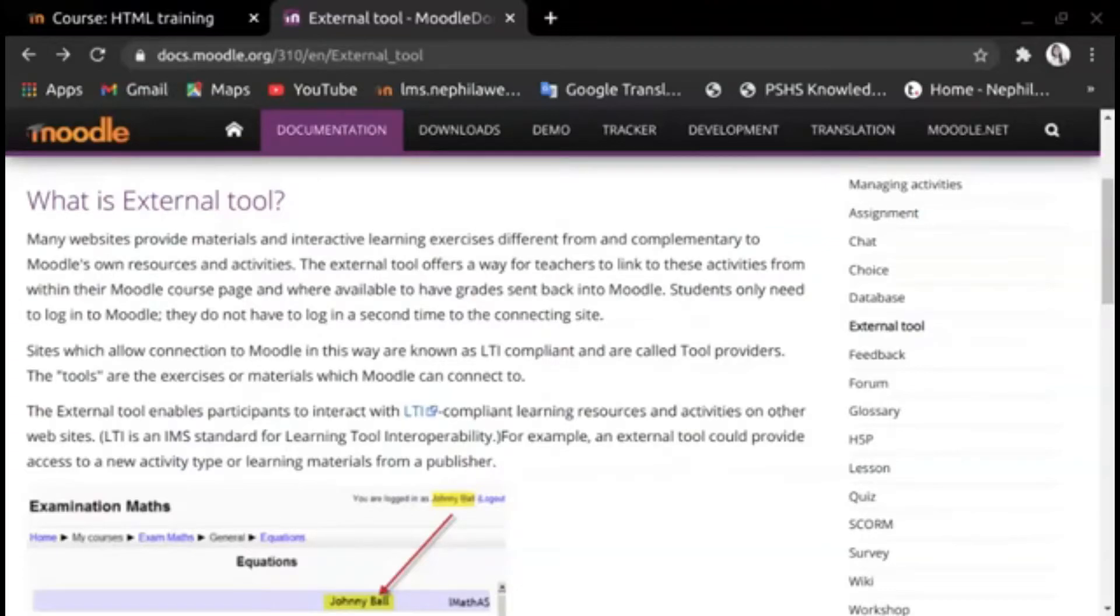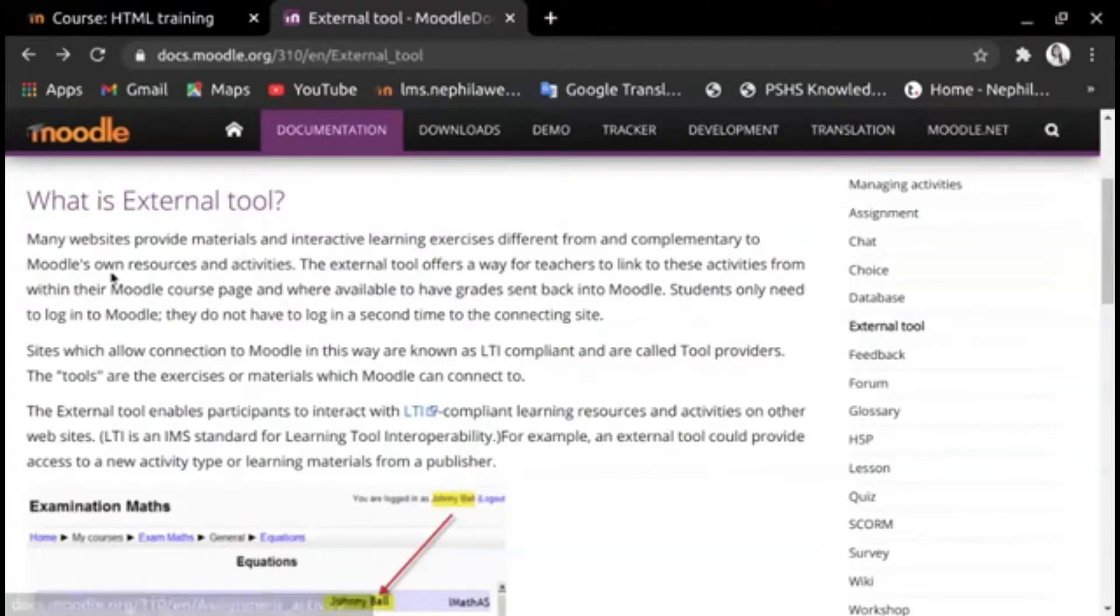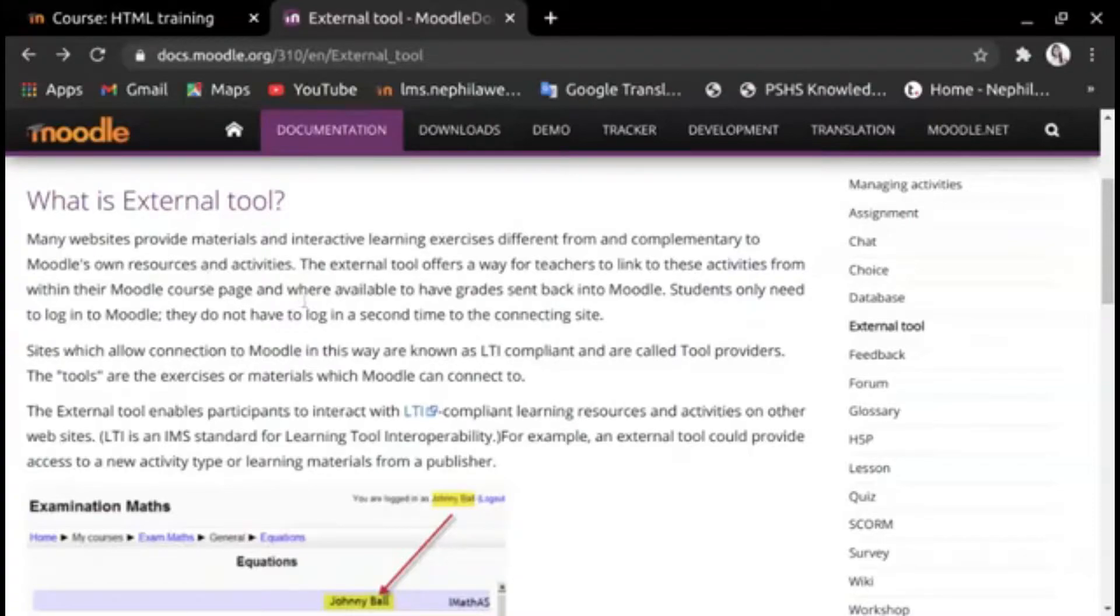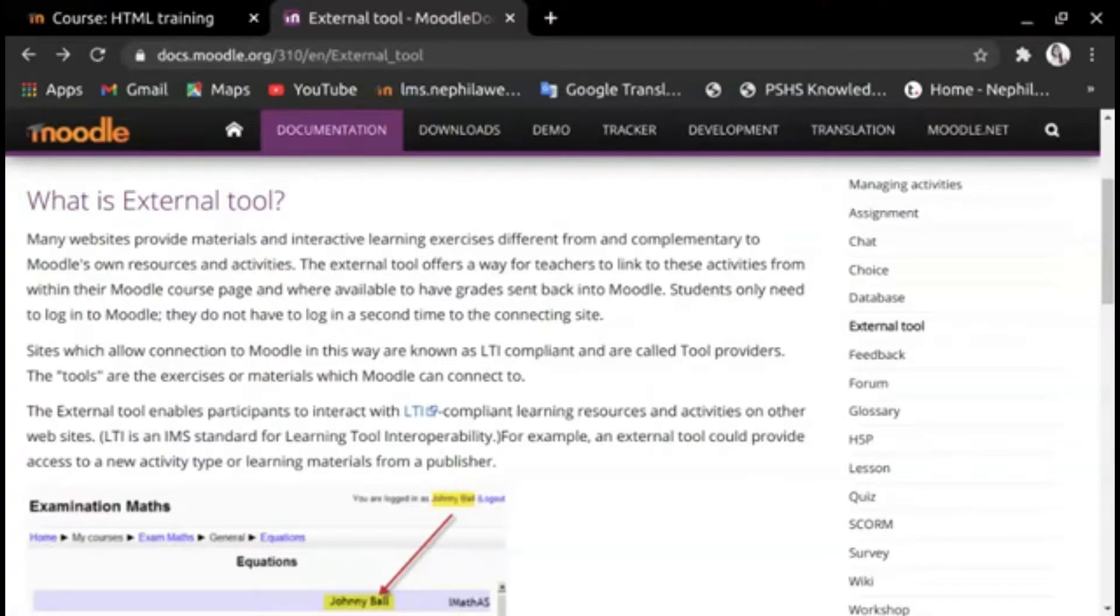Hello everyone, in this video tutorial you will be able to learn how to set up external tool. What is external tool? Many websites provide materials and interactive learning exercises different from and complementary to Moodle's own resources and activities. The external tool offers a way for teachers to link to these activities from within their Moodle course page.